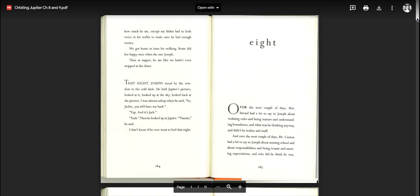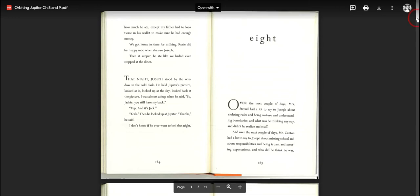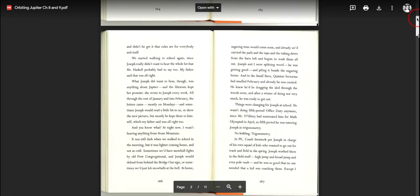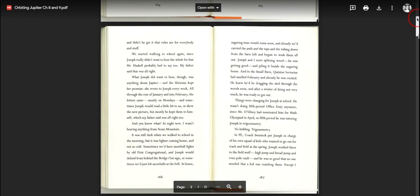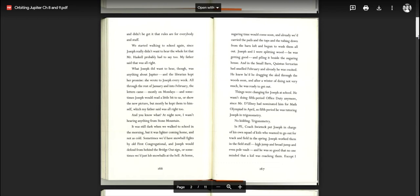And over the next couple of days, Mr. Canton had a lot to say to Joseph about missing school and about responsibilities and being truant and meeting expectations and who did he think he was. And didn't he get it that rules are for everybody. We started walking to school again since Joseph didn't really want to hear the whole lot that Mr. Haskell probably had to say too. My father said that was all right. What Joseph did want to hear though was anything about Jupiter and the librarian kept her promise. She wrote to Joseph every week.